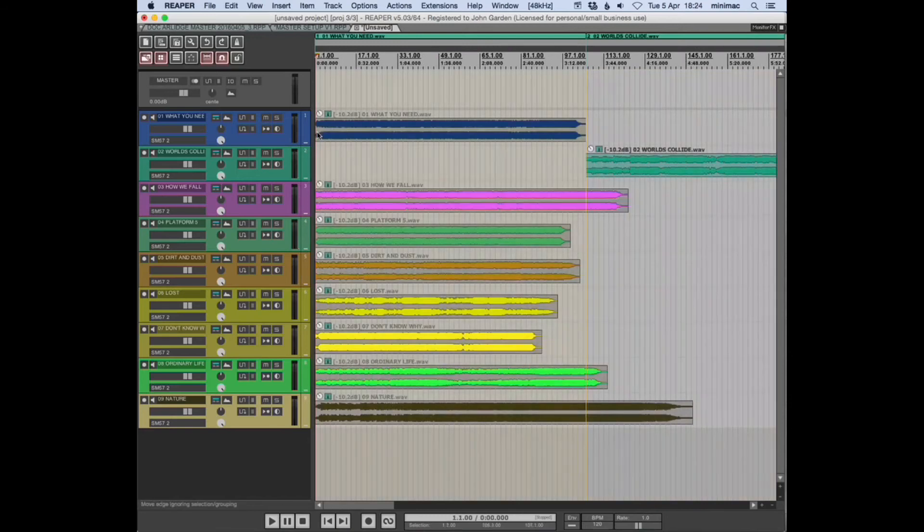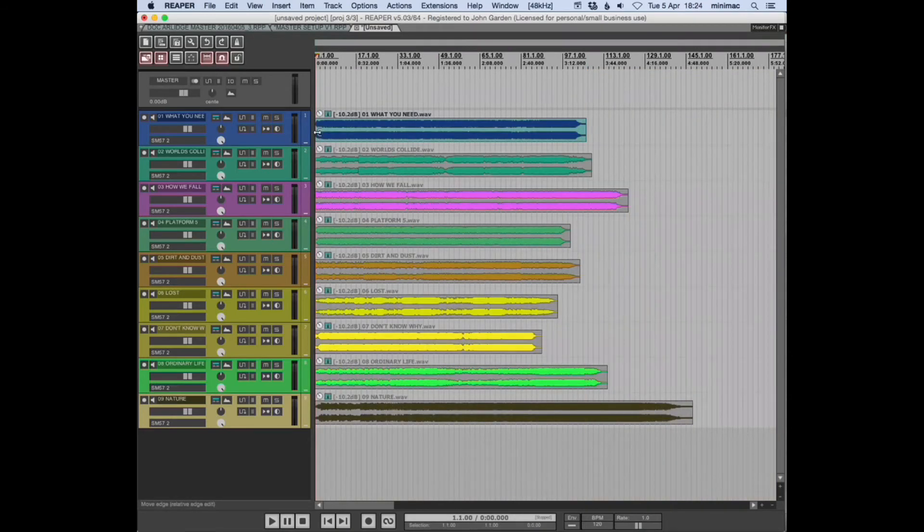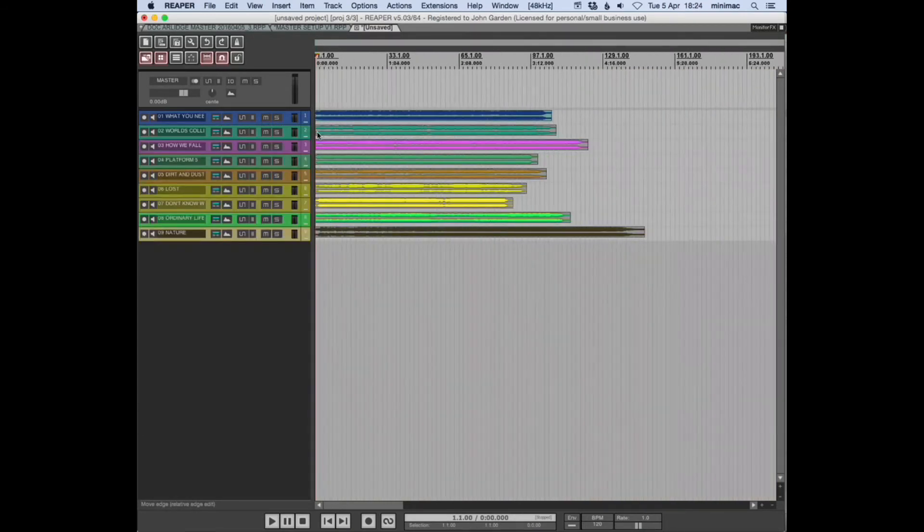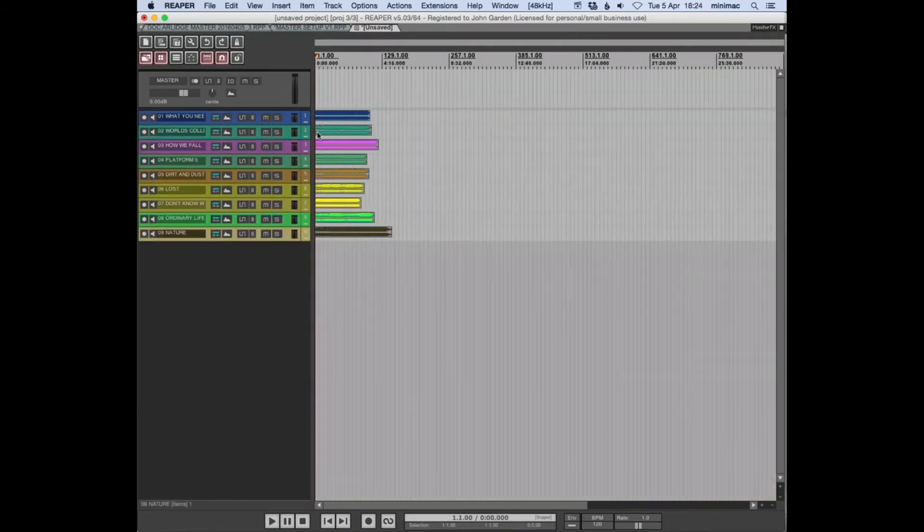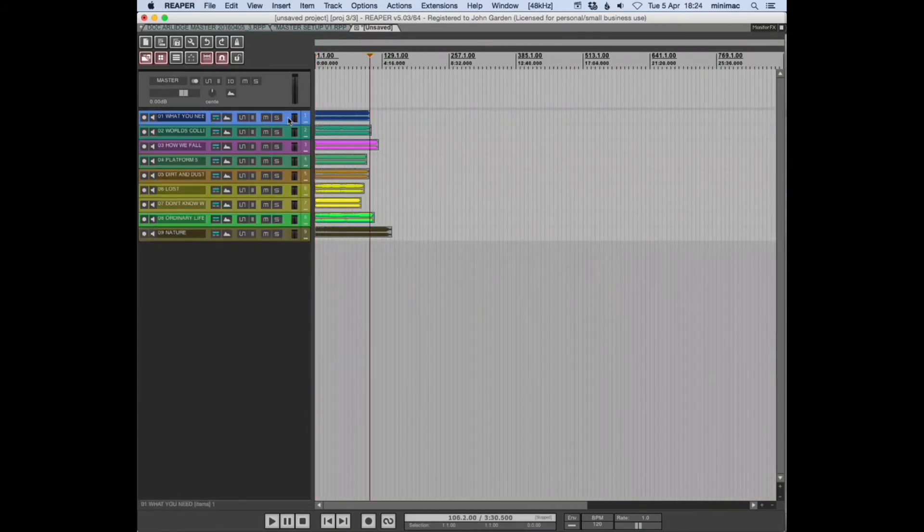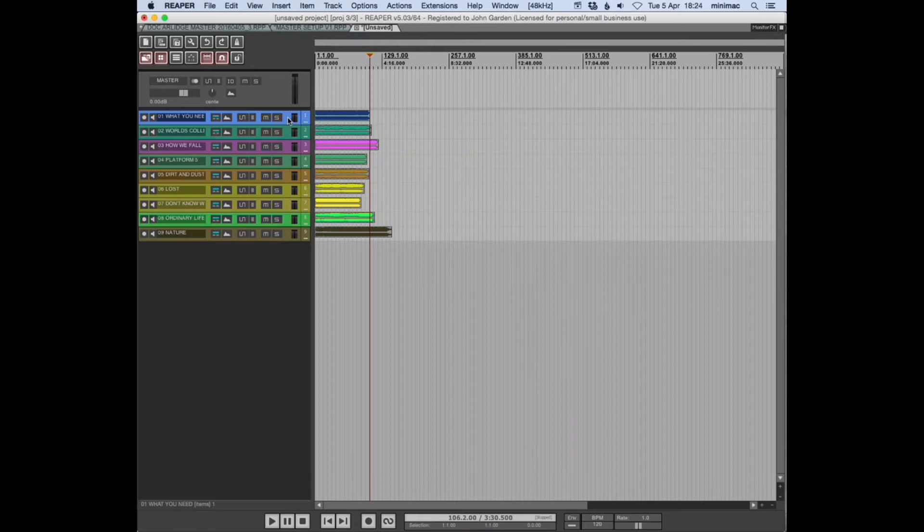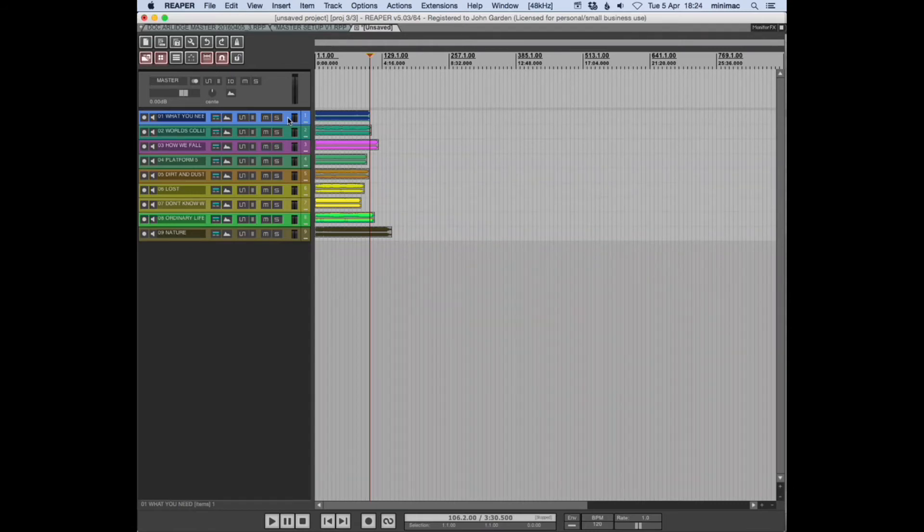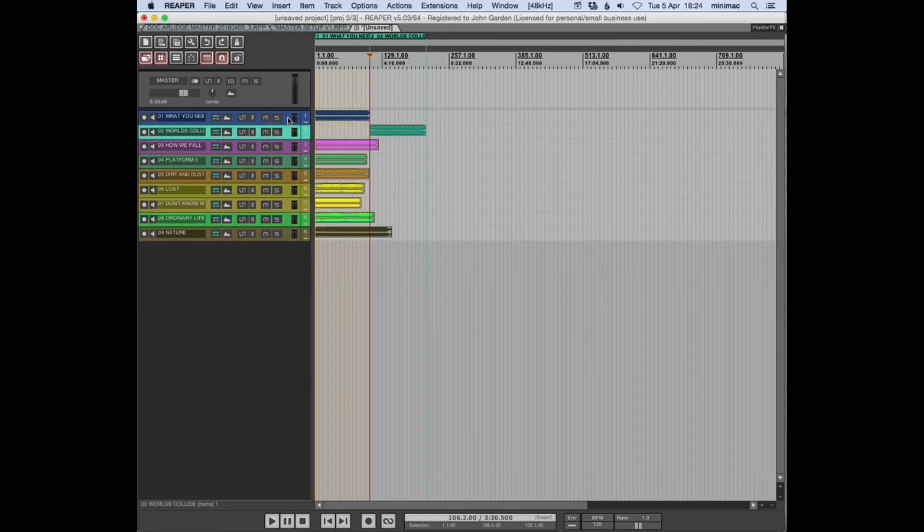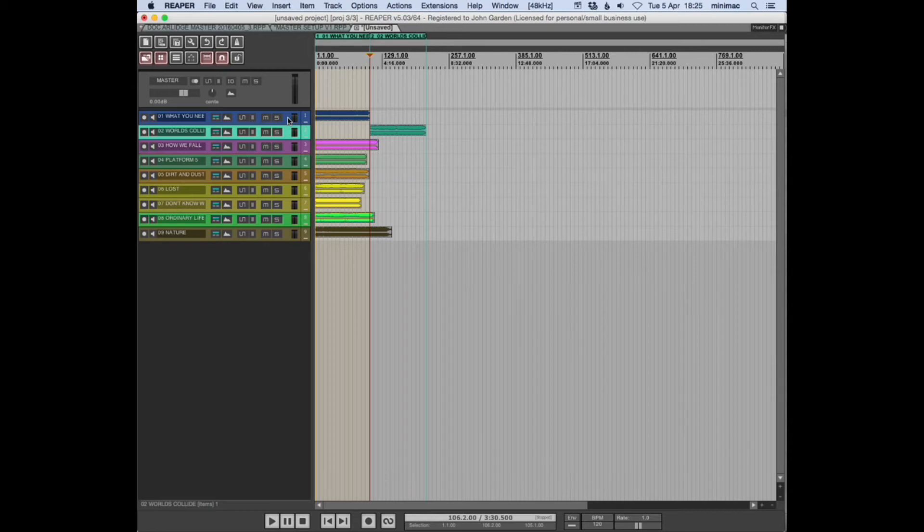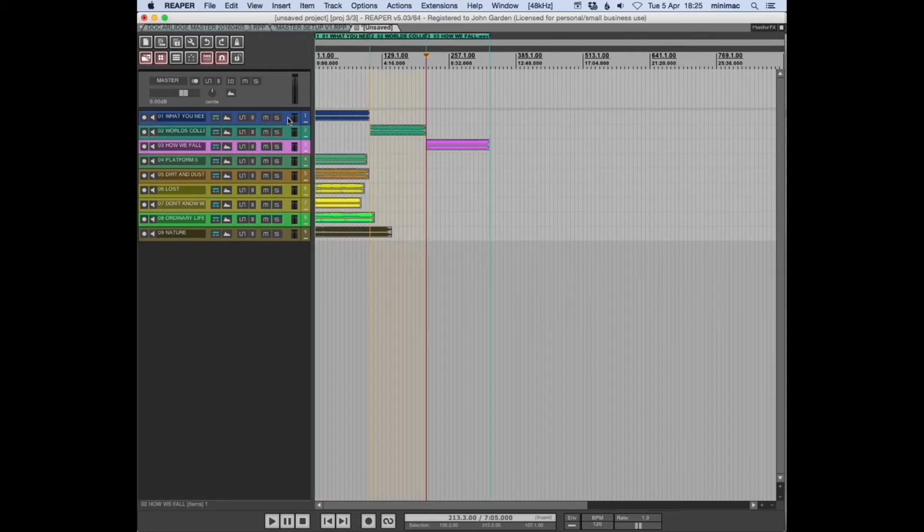I'll show you that in a slightly more zoomed out way. So the first item on the first track is selected, hit our shortcut, and it selects and moves our second item and creates regions as we're going.